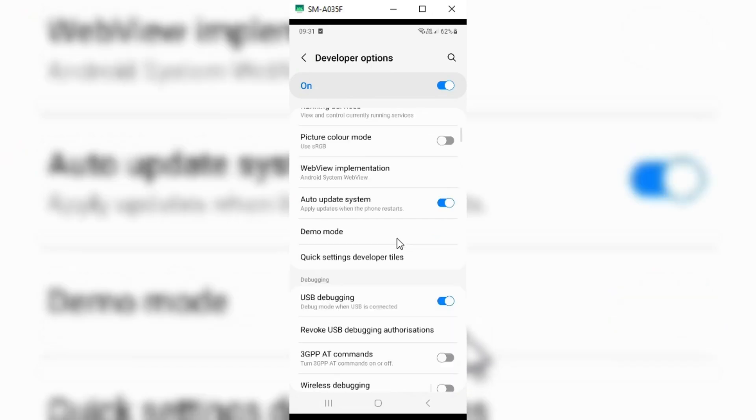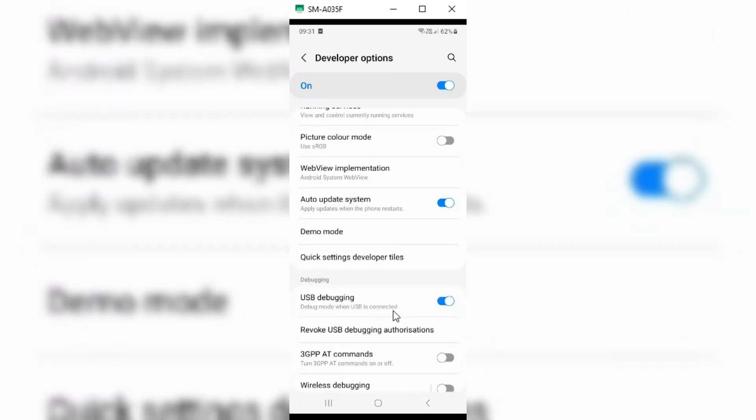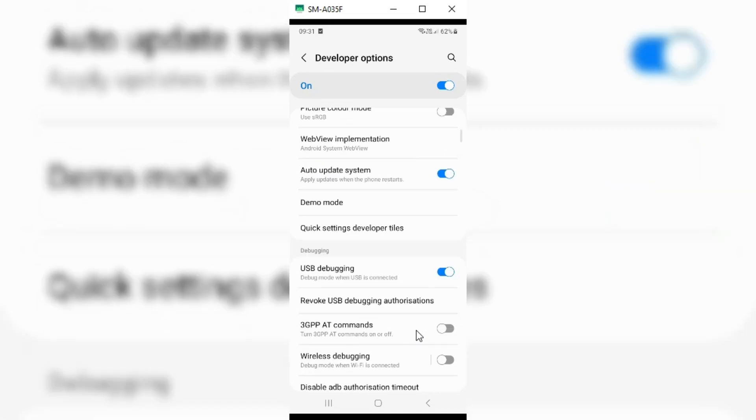Now open the developer options in your settings, and you will see USB debugging option there. Simply enable it as well.